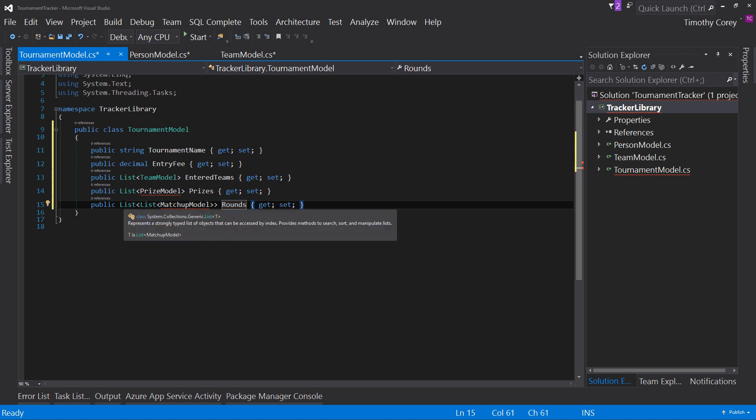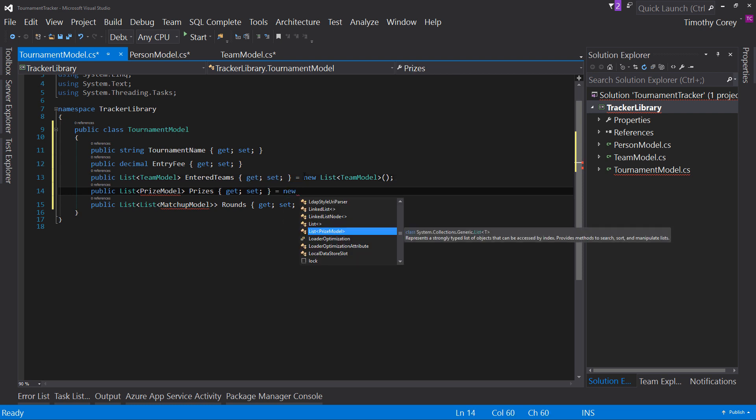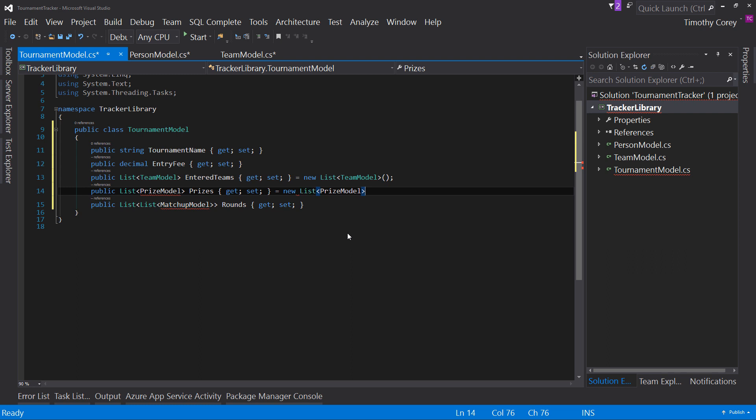And again, we will initialize these three lists. So equals new list of team model equals new. And notice how when I say new space, I kind of glossed over it before, but it already knows list of prize model. And so therefore I say new, and it says right here, list of prize model. So I'm going to say tab and it fills in for me,